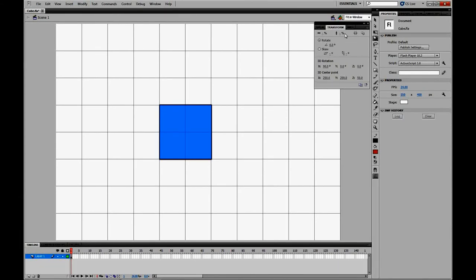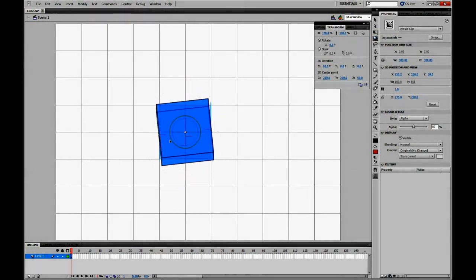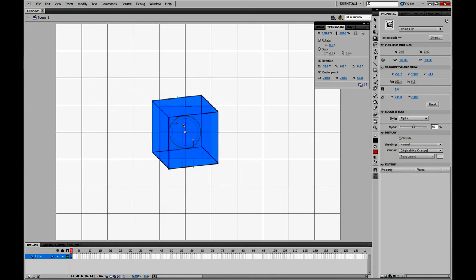This is a tutorial on how to draw a 3D cube in Flash CS5 that also works in CS4. Here's my cube. It's worked pretty well.